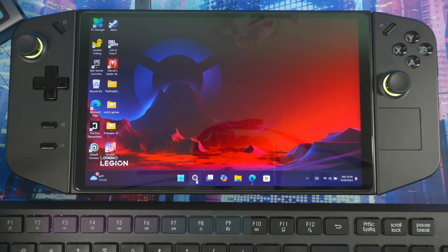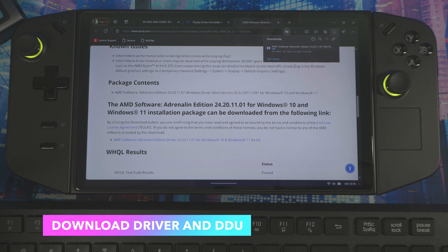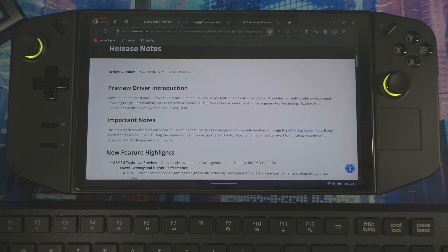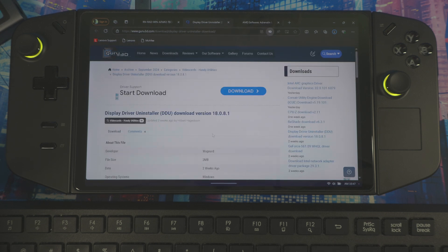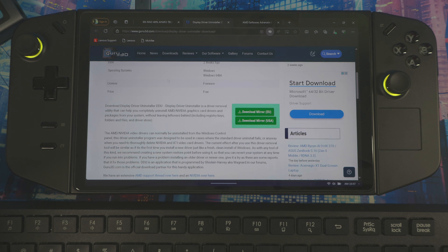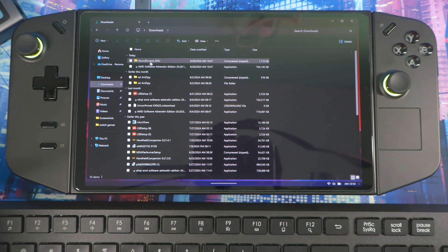Next, download the driver — the preview driver files — and also DDU. The links should be in the description box down below for both. Once those are downloaded, come back here. This site is the uninstaller to uninstall the older preview driver and then reinstall a fresh driver. If you're in Europe or the USA, download whichever one applies to you.